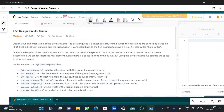Hello everyone, today I will solve the question Design Circular Queue. We need to implement the circular queue. The circular queue is a linear data structure in which the operations are performed based on the FIFO (first in, first out) principle, and the last position is connected back to the first position to make a circle. It is also called the ring buffer.